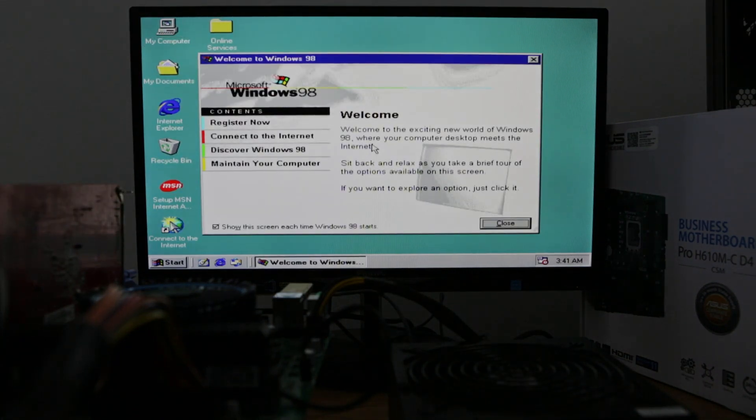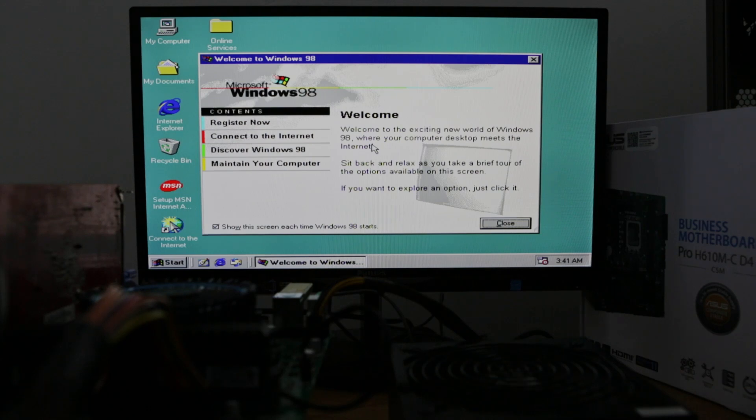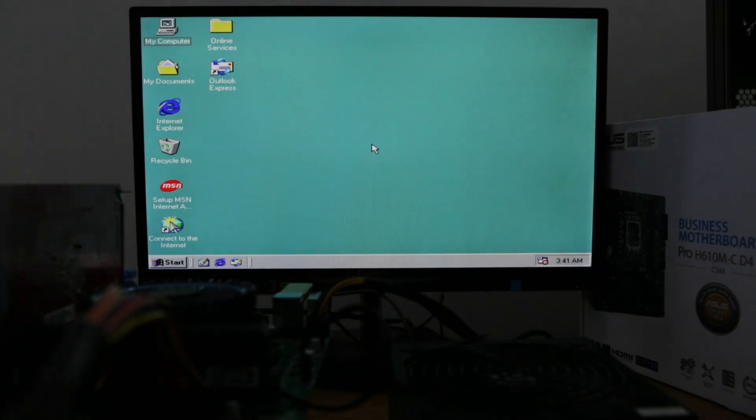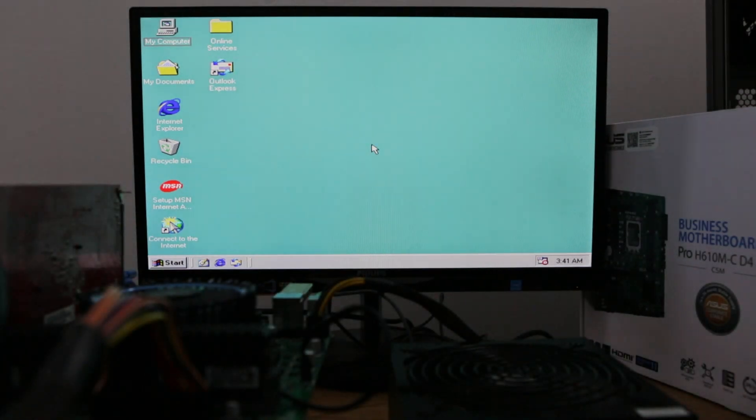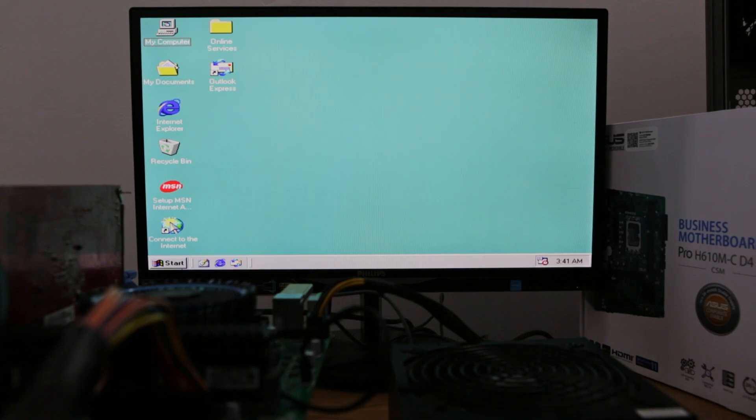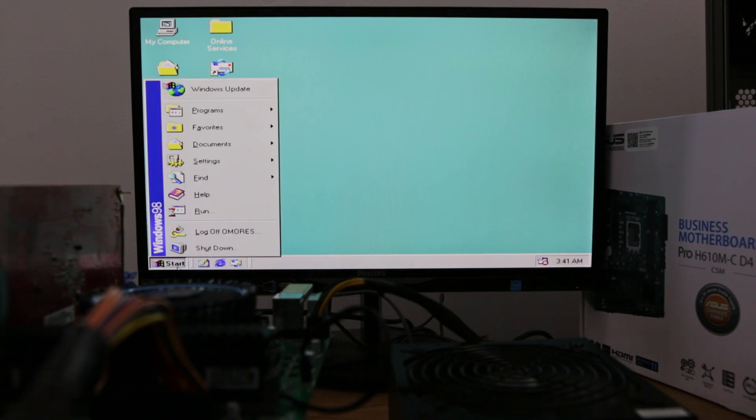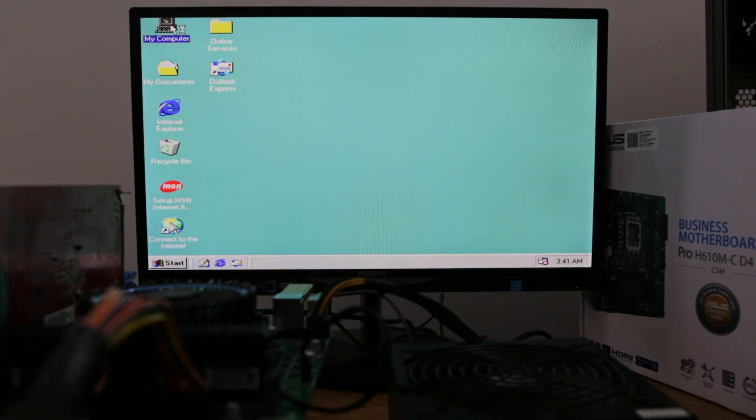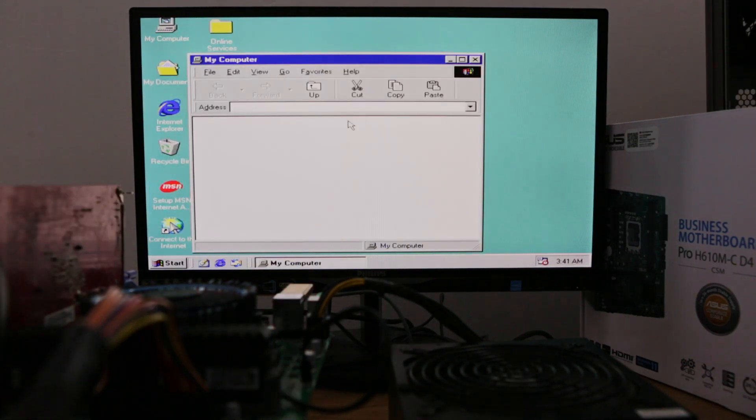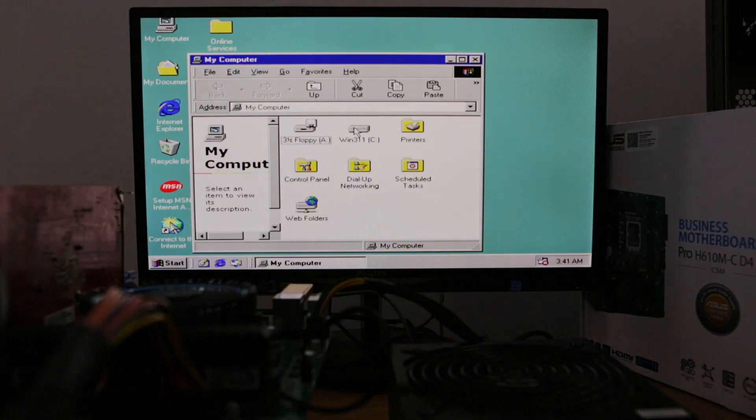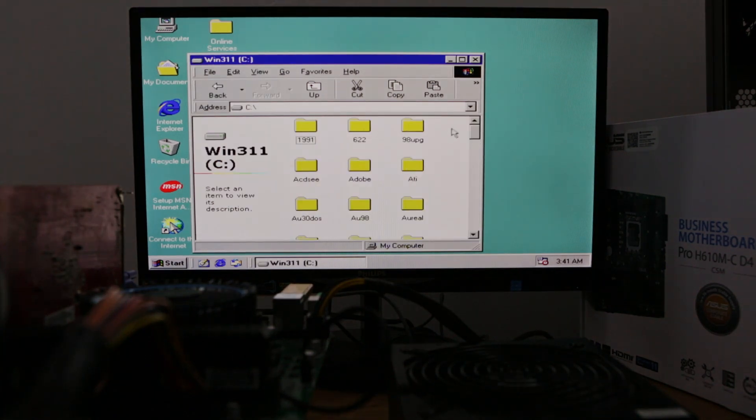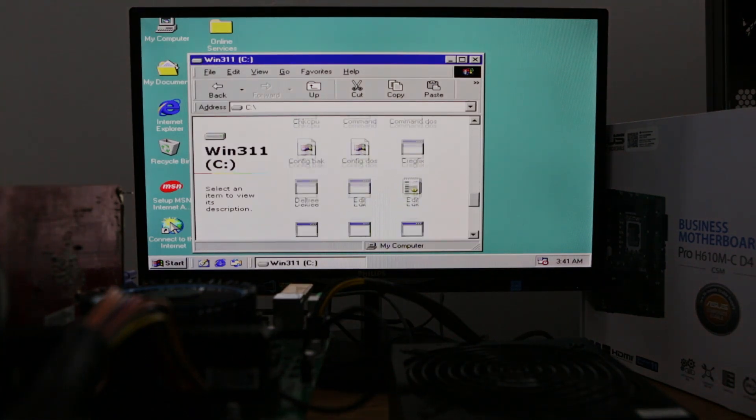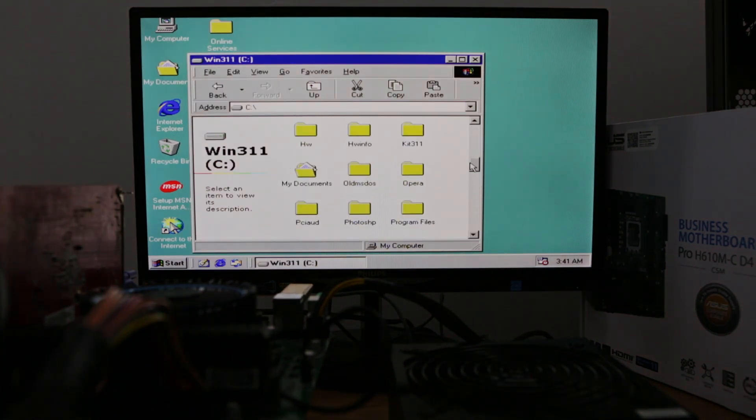Nothing interesting on it, but it's just to show you that now we can install Windows 98 on the latest hardware.